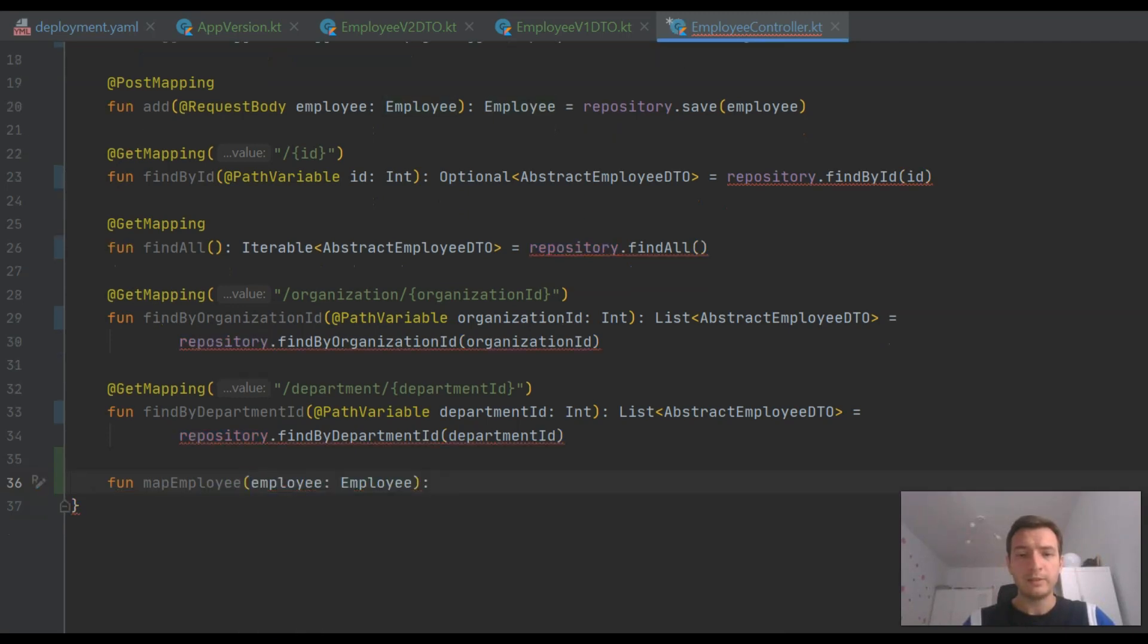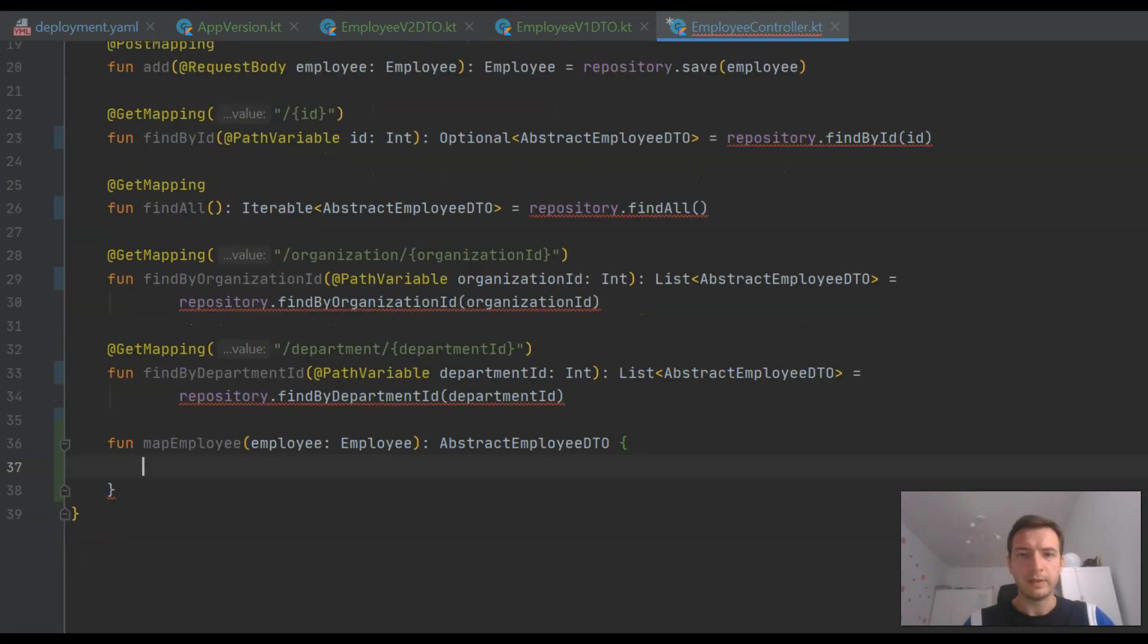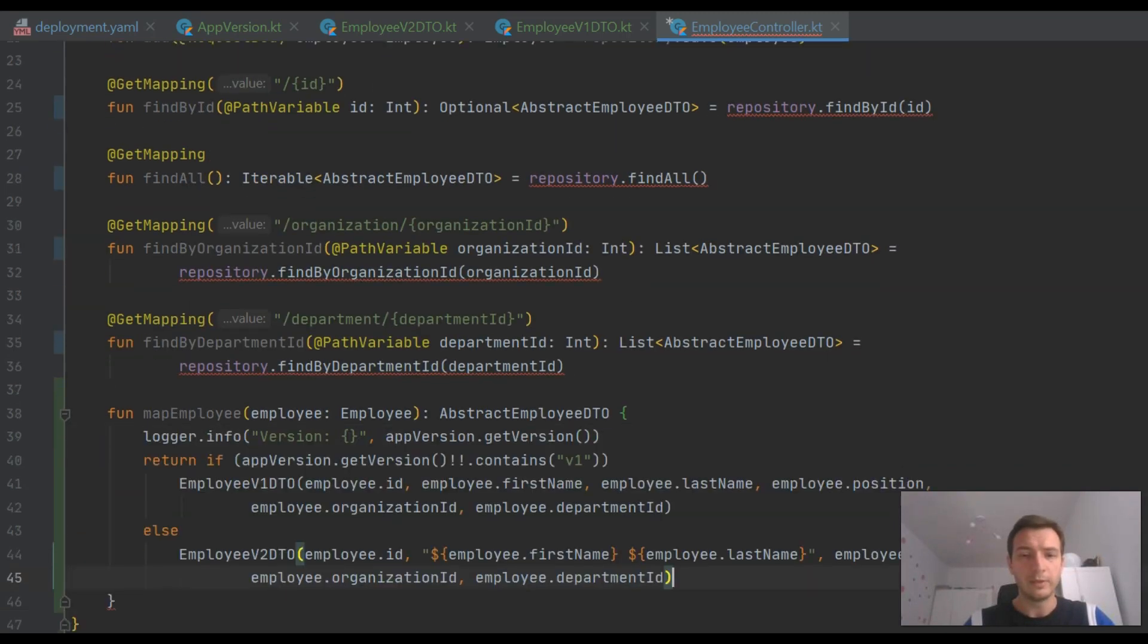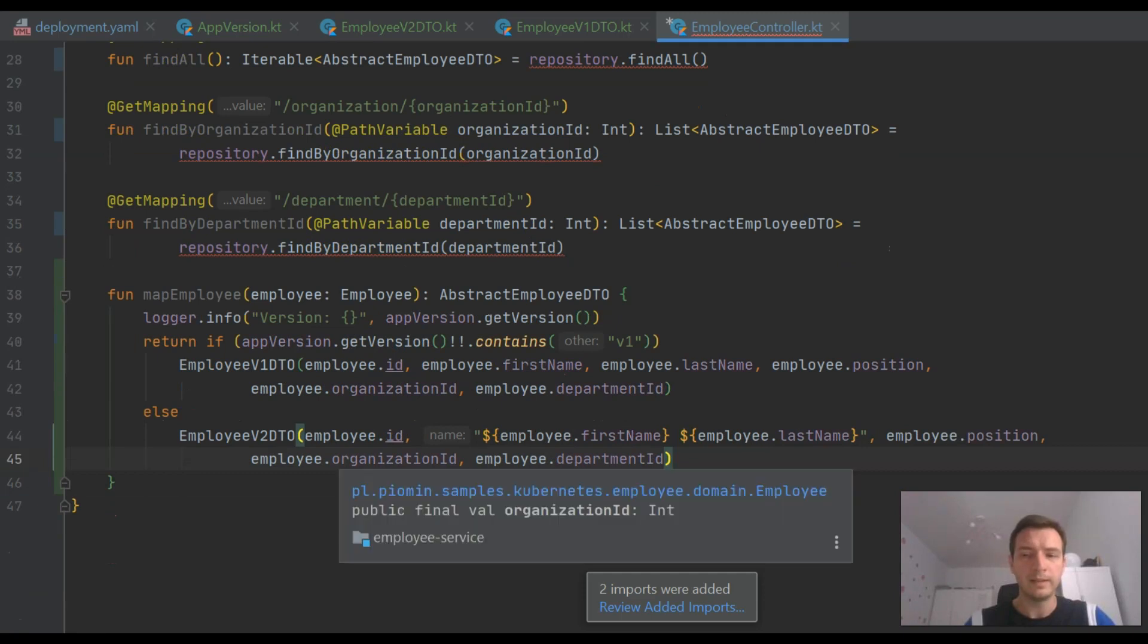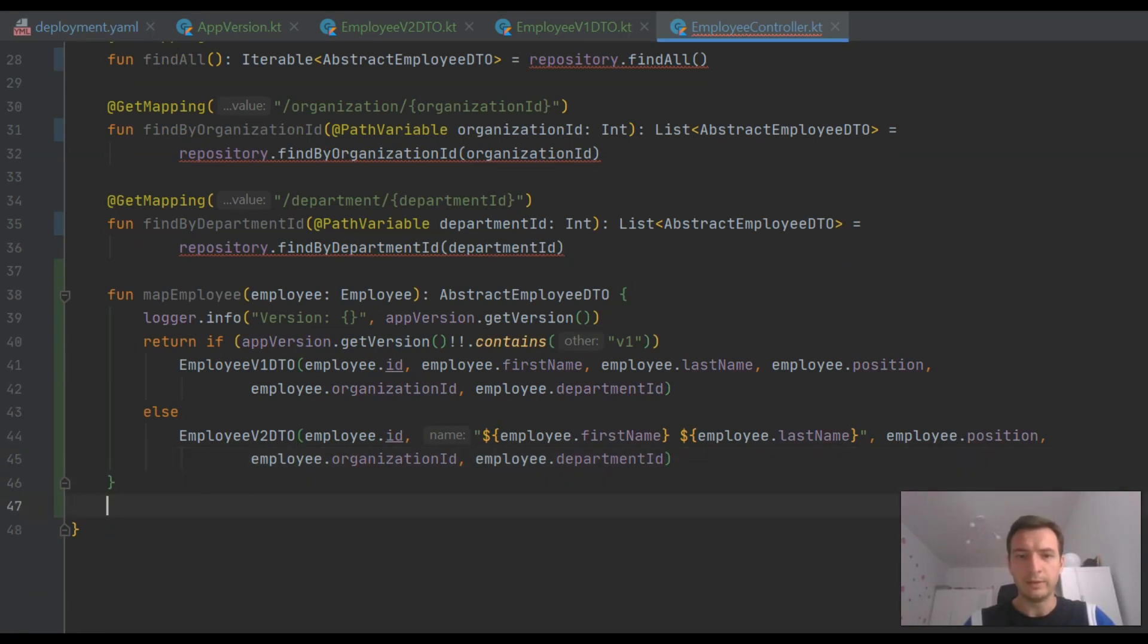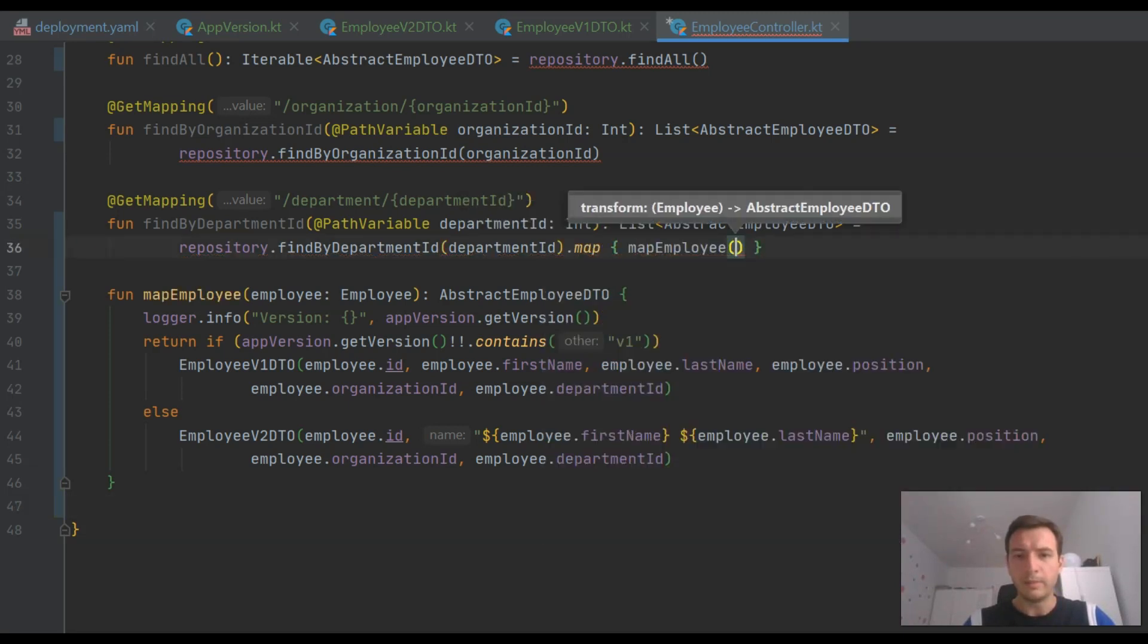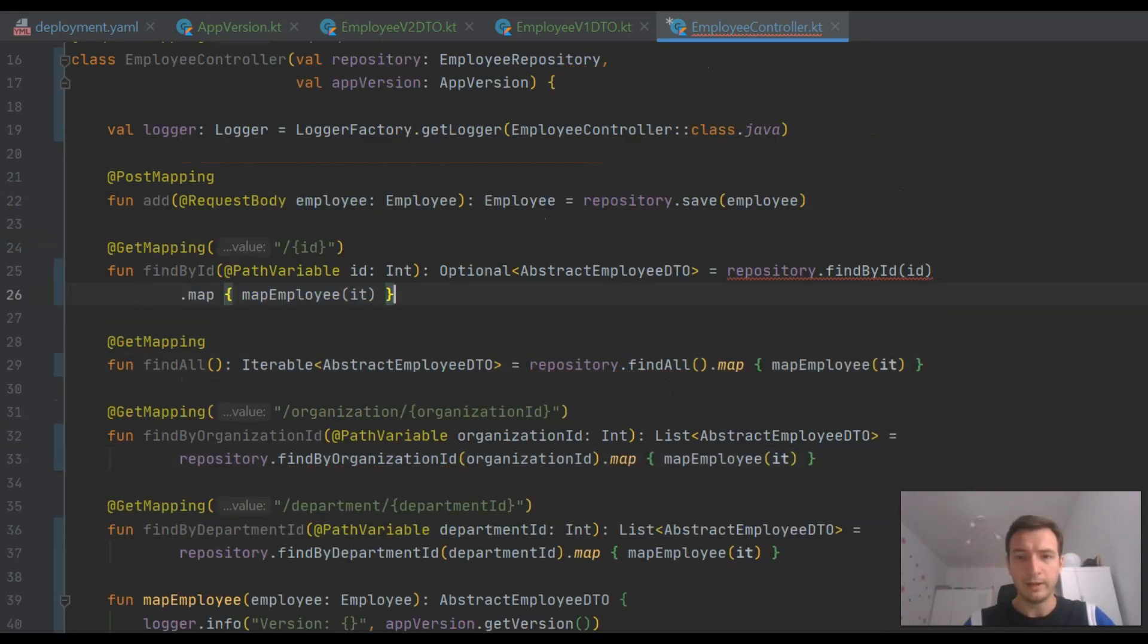Now I just need to provide an implementation inside the controller. So I need to inject a bean responsible for retrieving a version number. And based on this number, I will return a different implementation of DTO object. And finally, I just need to map an object returned by the repository bean into the right implementation of DTO.